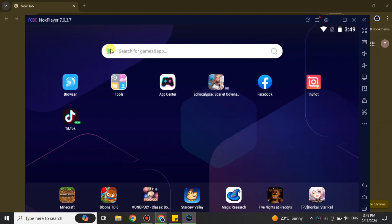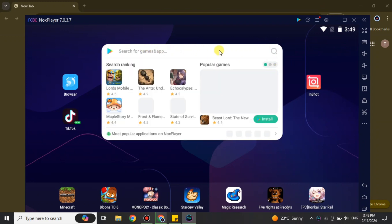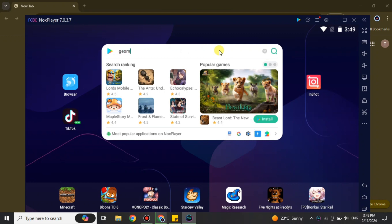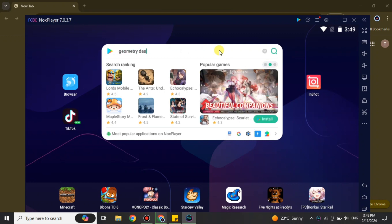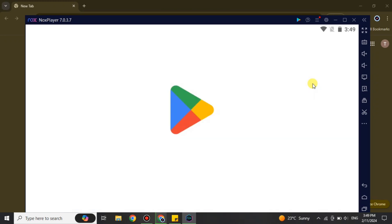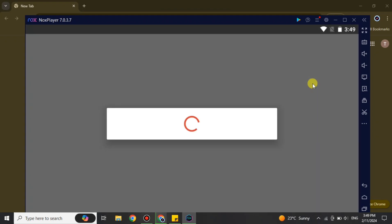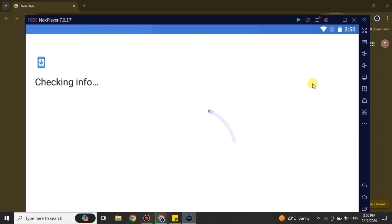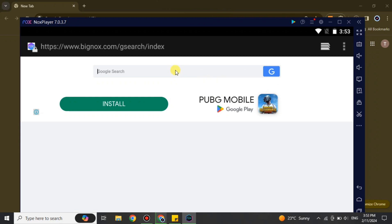Once you get there, this is the interface you will see. Go to the Play Store. If you can't find that option, you'll see a search bar — click on it and search for Geometry Dash. Press Enter or click the search option and it will open the game center. It will ask you to sign up, so just sign up with your Google account, the same way you would on your mobile phone, and it will proceed you to the next step.